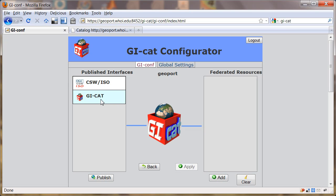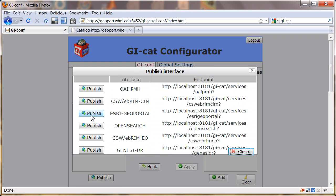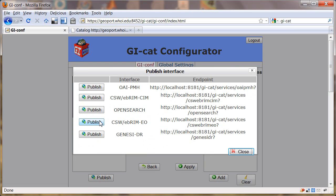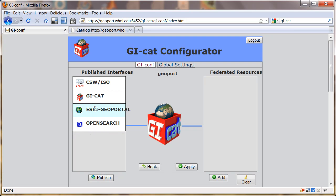We see it has two published interfaces by default. We're going to add in this Esri Geoportal service and this OpenSearch service. This will allow GI-Cat to be harvested by Esri's Geoportal server, and we use the OpenSearch in MATLAB.